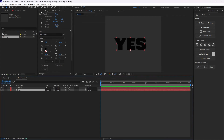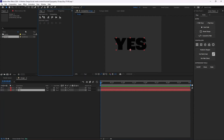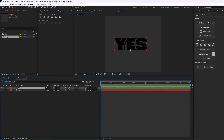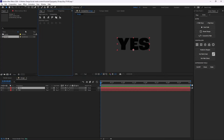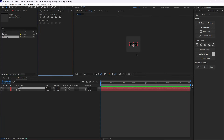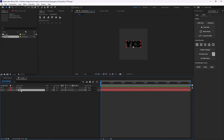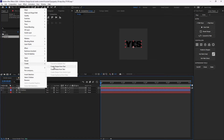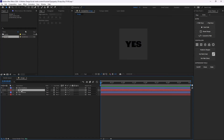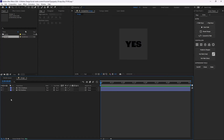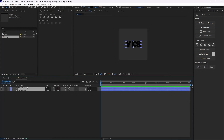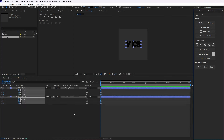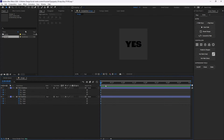Let's go to the Align tab and align these texts to the middle — that's good. Now I'm going to create shapes from these two text layers and we don't need the text layers anymore, so let's delete them.